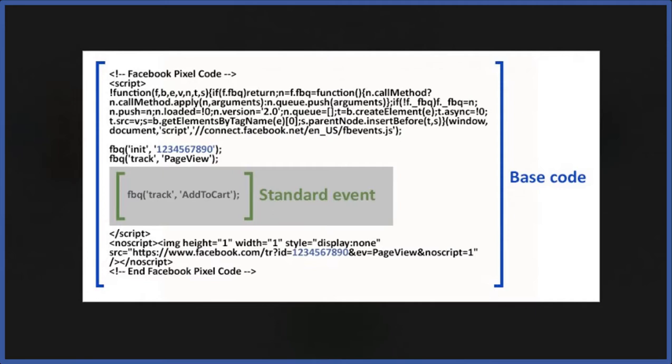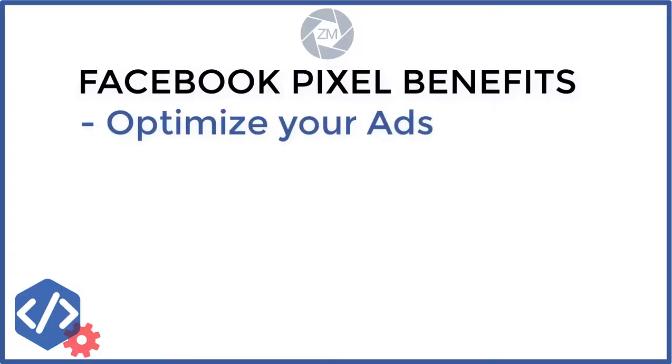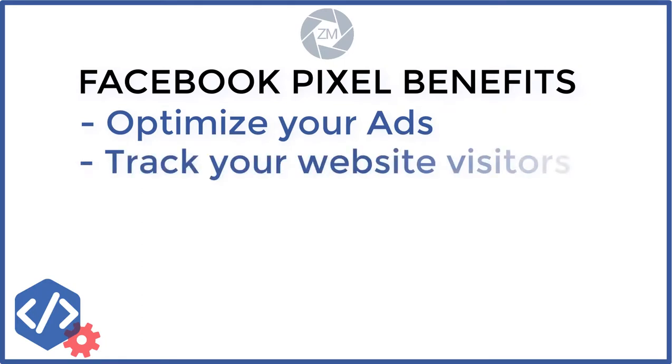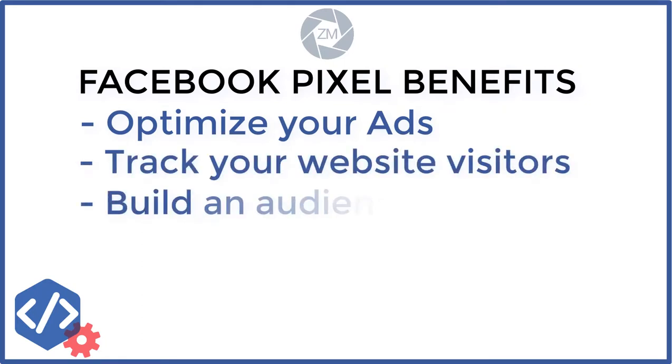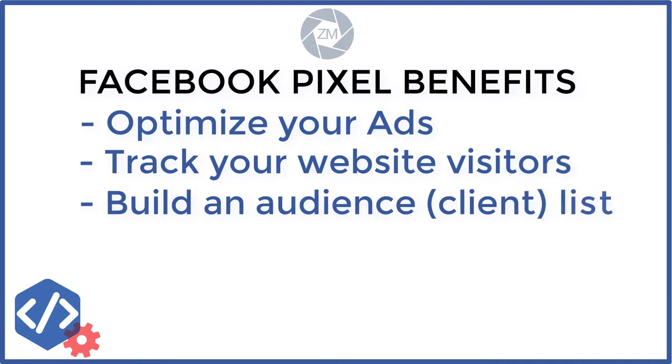What you do with this code is you put this code in your website. Once this code is in your website you can start tracking the people that are going to your website which will allow you to optimize your Facebook ads, keep track of who's going to your website from those ads and also start building audiences. So if you start seeing those people or certain people go from ads you could start building those audiences of people that are coming from the ad.